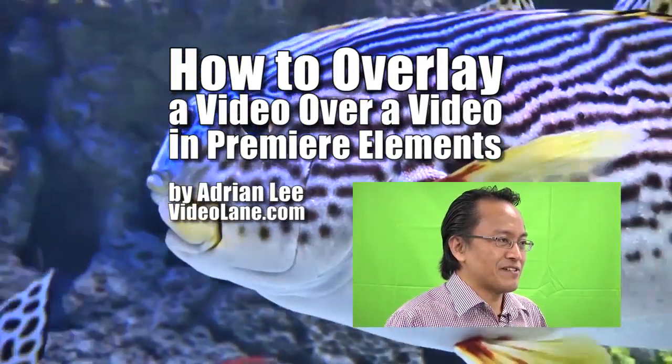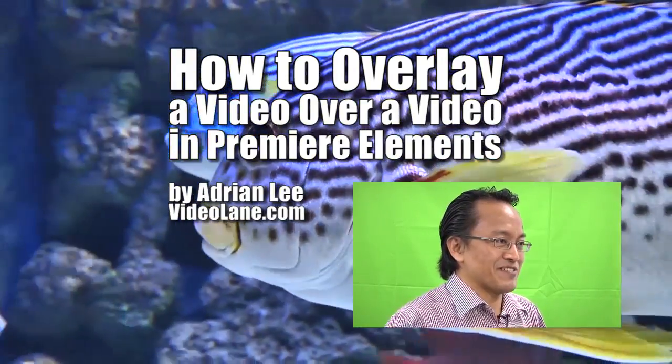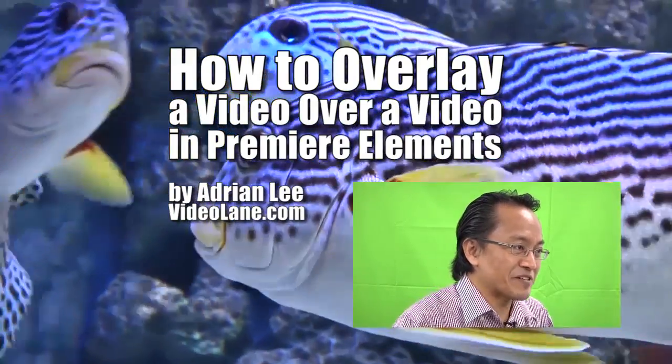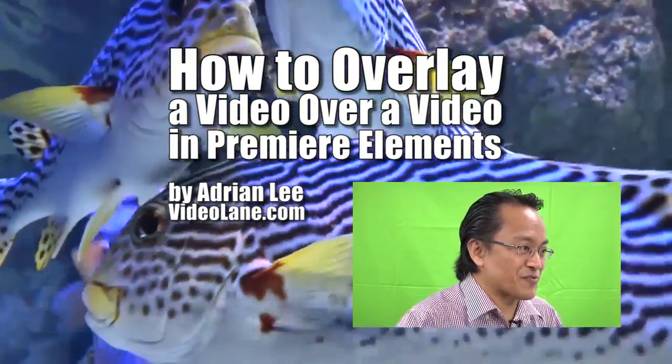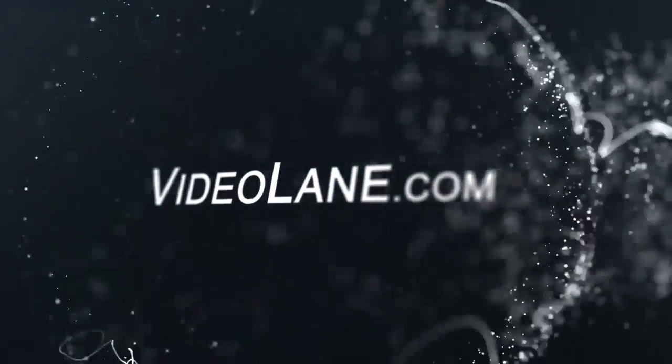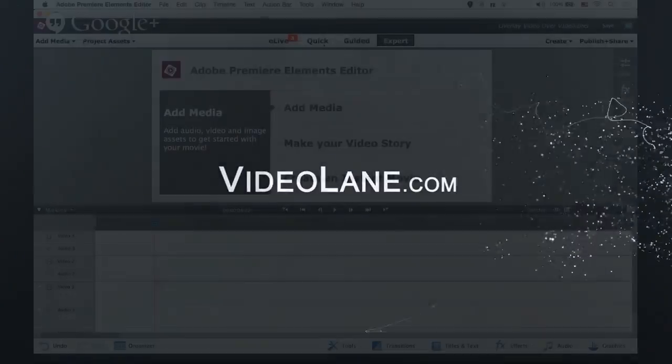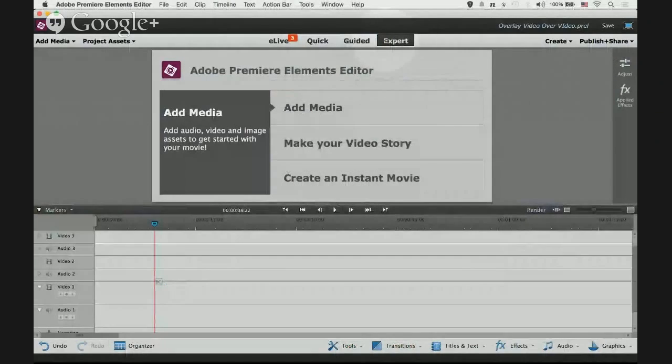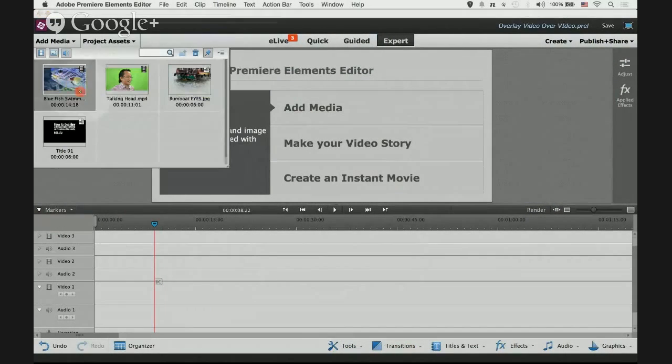How to overlay a video over a video in Premiere Elements. You have to do it in expert mode.